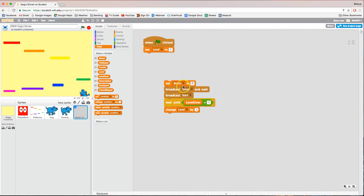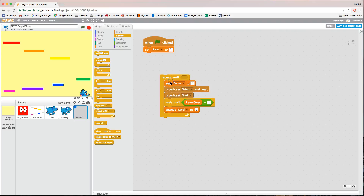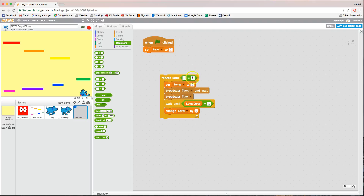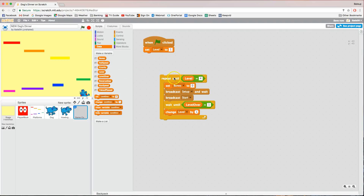We want to keep repeating this code until we get to the end of our game. Go into the Control tab and bring out the 'repeat until' loop and wrap it around that code. We're going to repeat until the level equals four. We don't have a level four, but if we get to level four, that means it's the end of our game. So we repeat all this code inside the repeat until loop until we reach level four, which is just the end of the game.